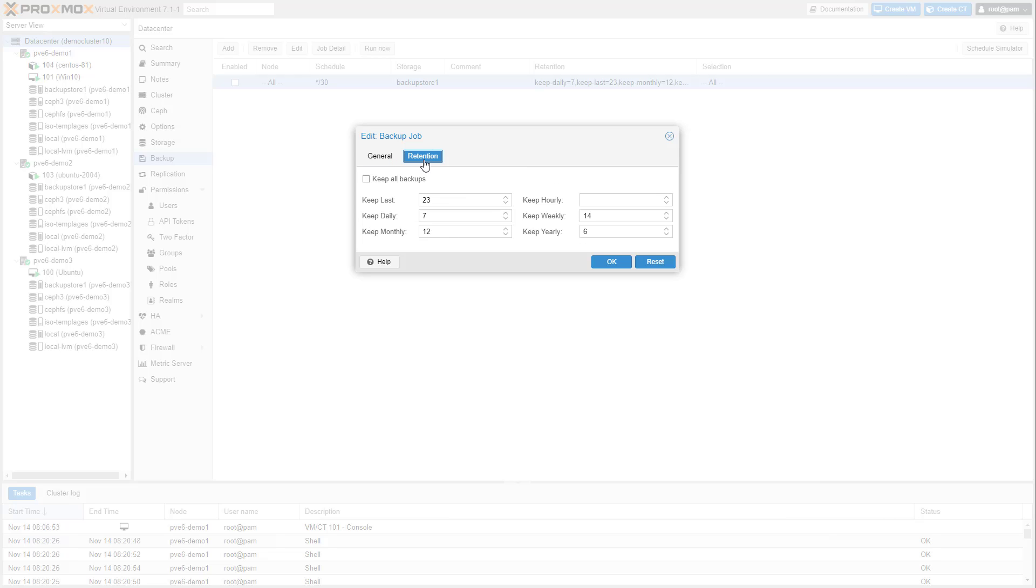The retention setting allows you to set how long backups will be stored per backup job.